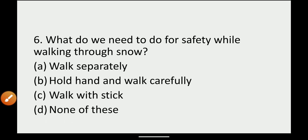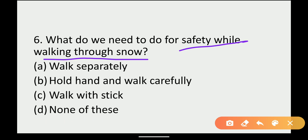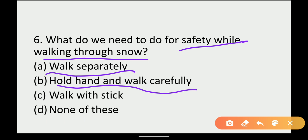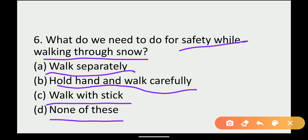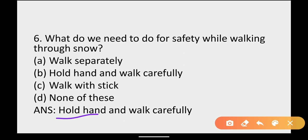Next: what do we need to do for safety while walking through snow? Options: Walk separately, Hold hands and walk carefully, Walk with a stick, None of these. The answer is: hold hands and walk carefully.